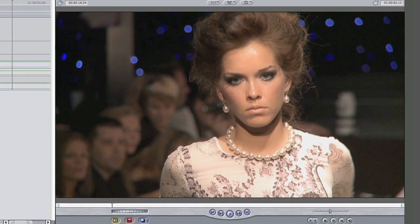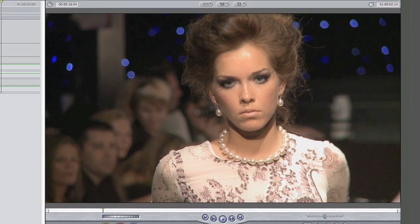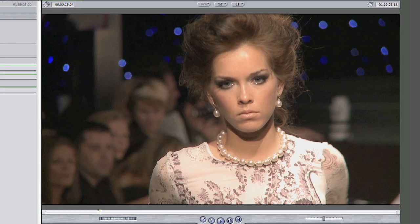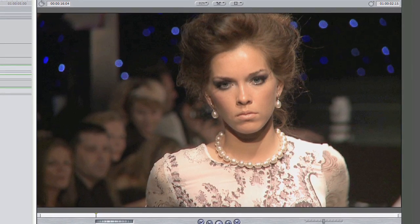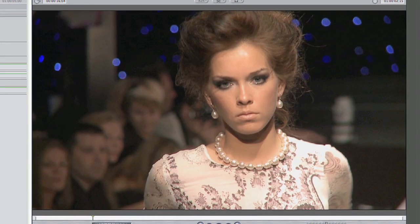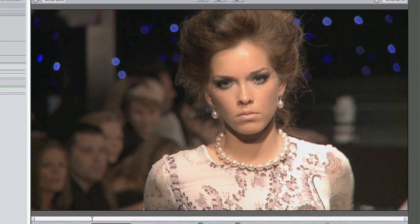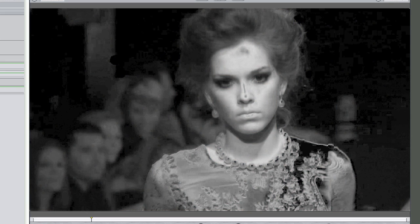You can immediately see a change in her skin. It smooths out any blemishes, wrinkles, and even smooths out some of the harsh lighting on her face from this runway show. The plug-in automatically detects the skin tones and begins to work.